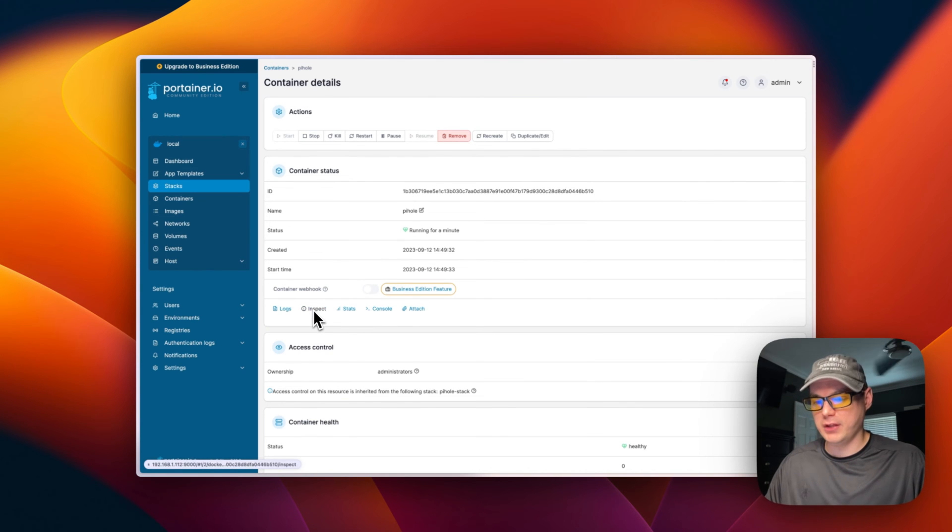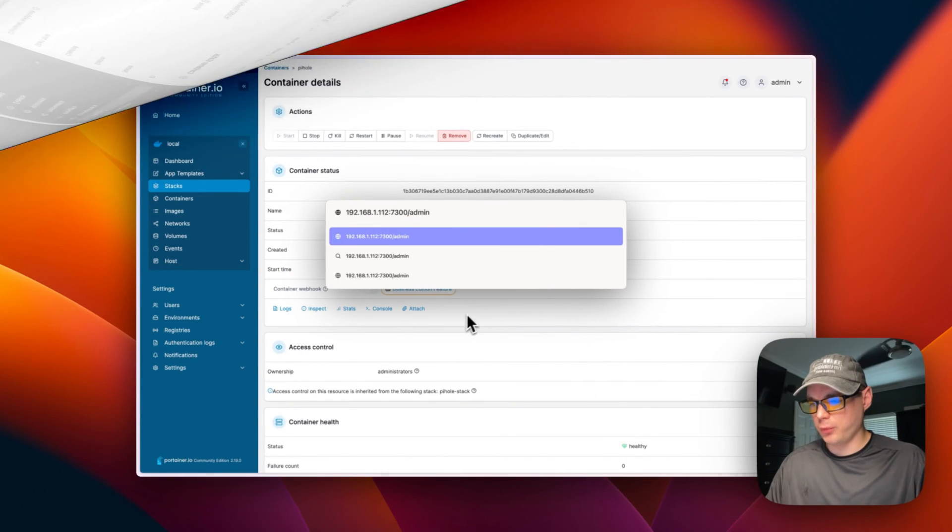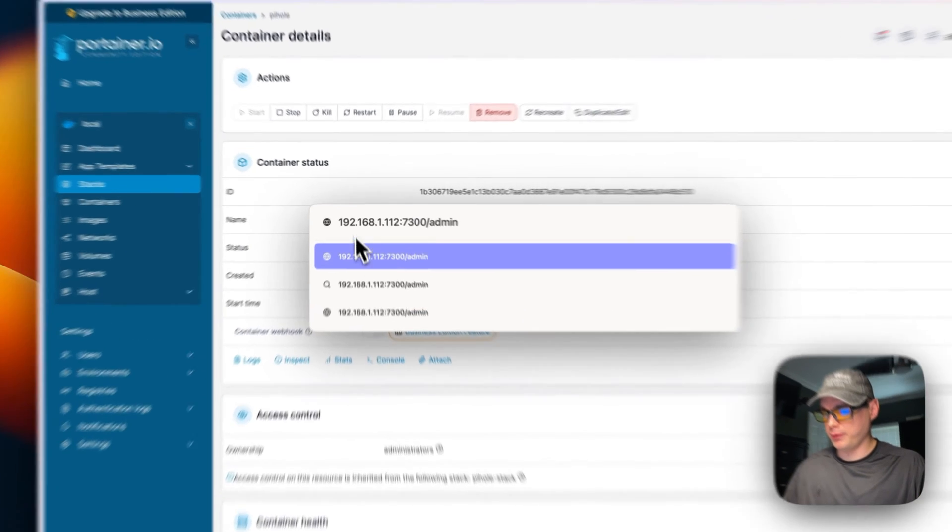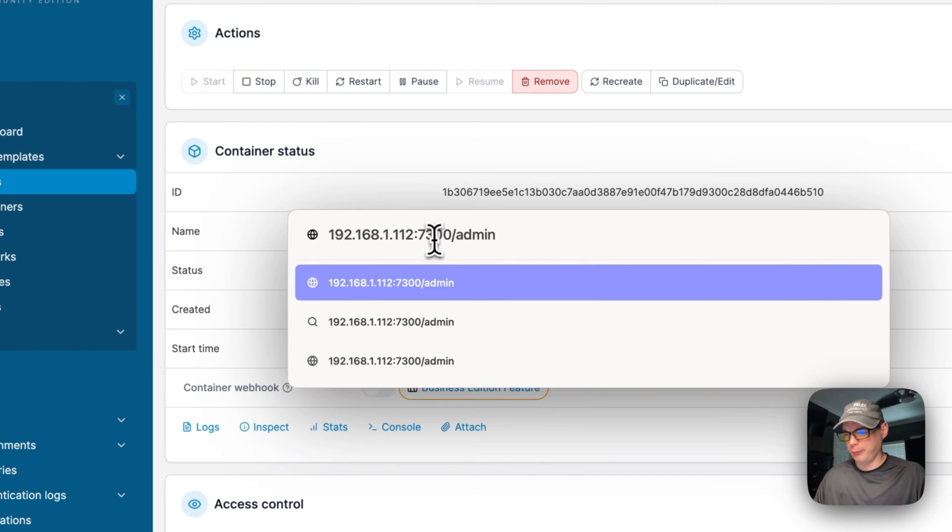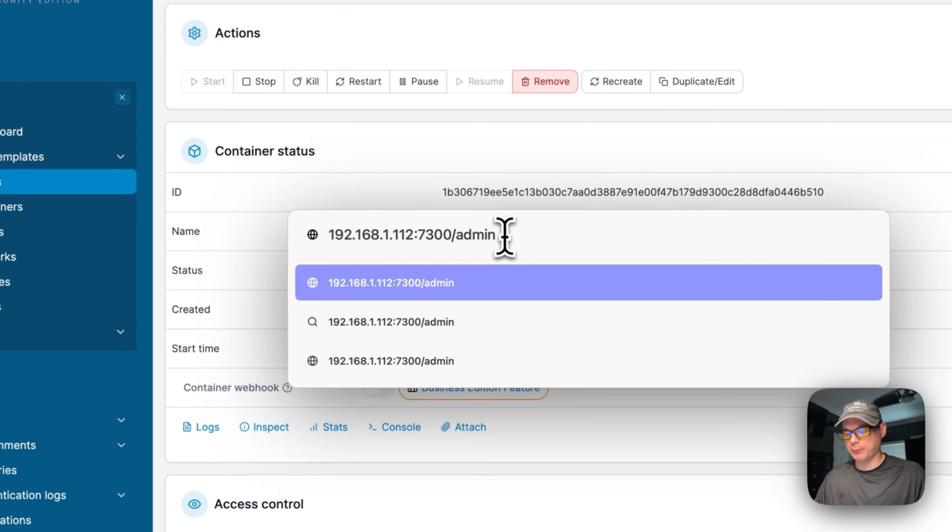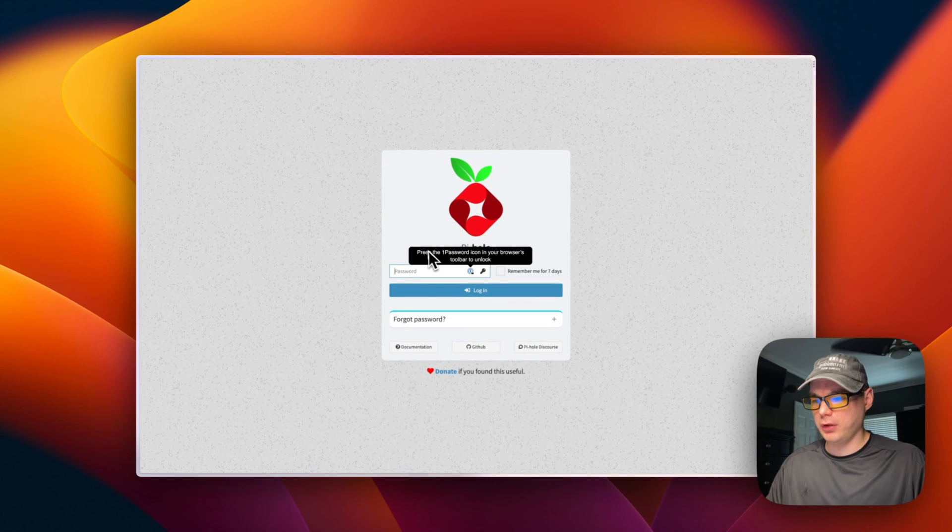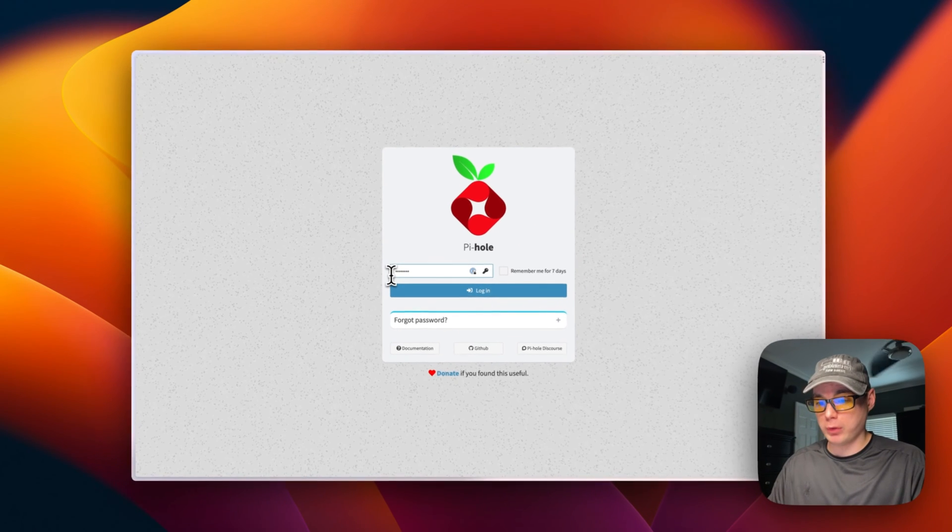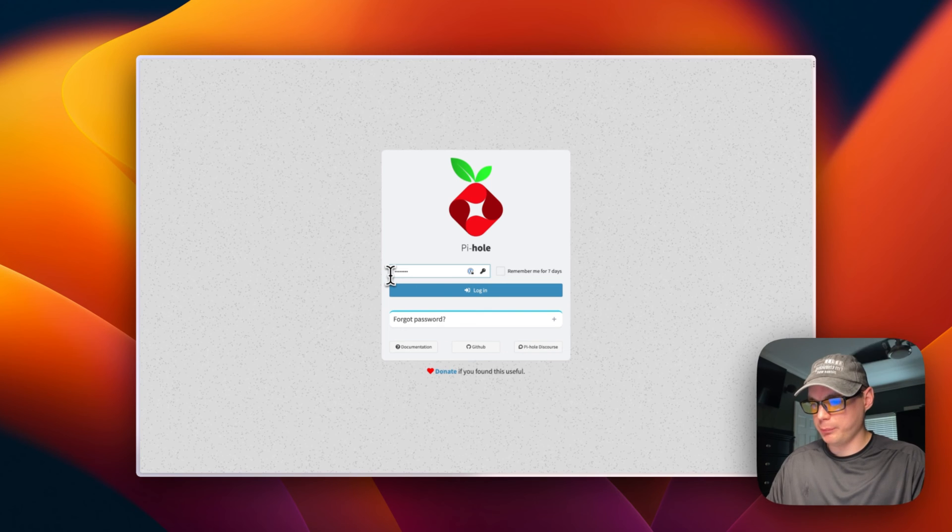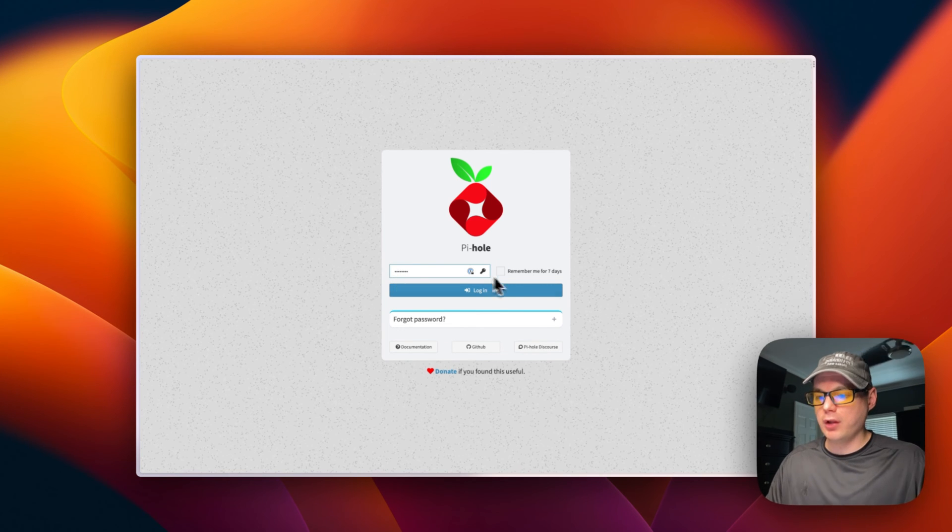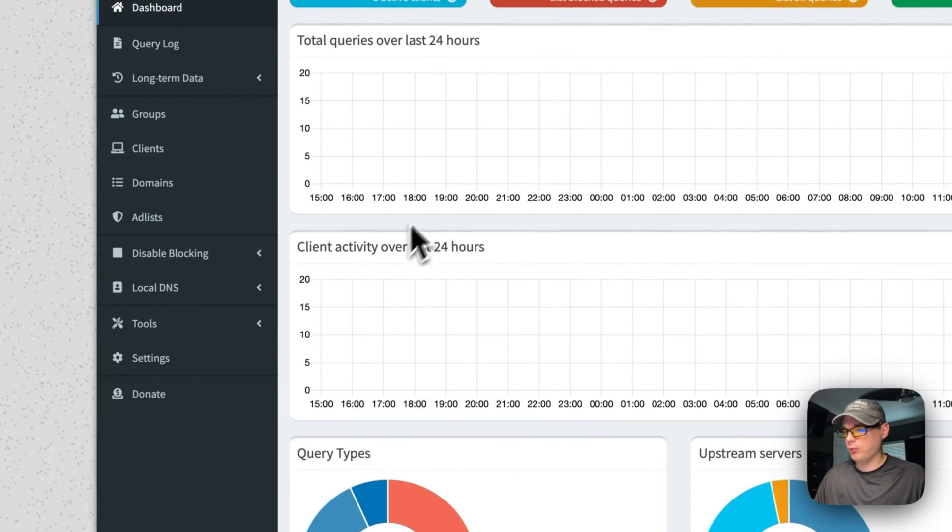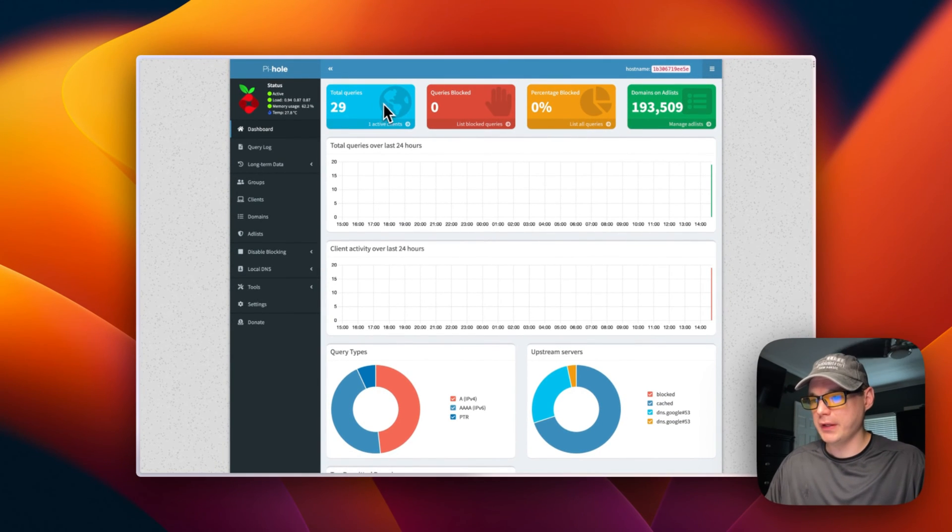Now we can get to seeing if the UI works. I'm going to go to the Portainer's IP address, then we're going to add 7300 onto the port, and then we're going to go to the /admin directory. I'm going to press return or enter and go to it. Okay, we can see it's working. We can put in our password—the password is the environment variable, so whatever you put in there. I think mine is 'password', so I'm going to go to login. Now it looks like it's working. It's got 29 queries already.